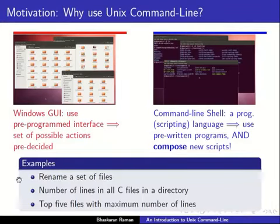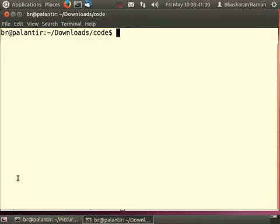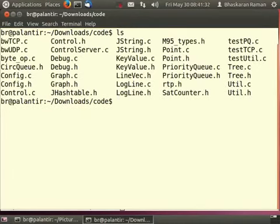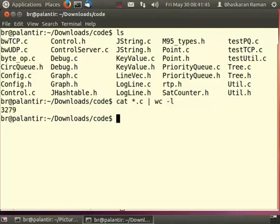Let us look at a second example of the power of the command line shell. Here I want to count the number of lines in all the C files in a particular directory. So here I have a whole bunch of C code files as well as header files. In order to count the number of lines in all the C files, what I have to do is this command.